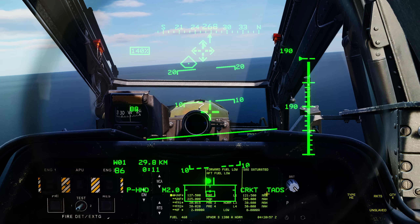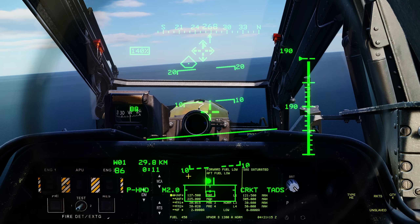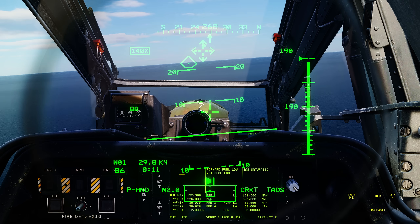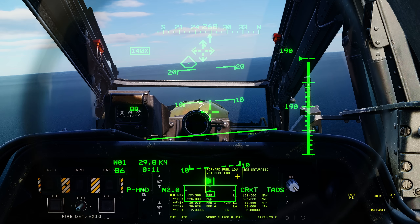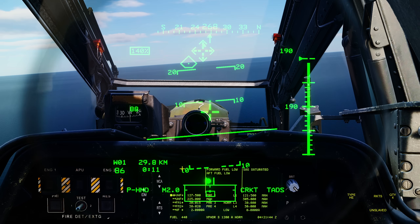Below the acquisition source is the weapon status box, which can display a wide variety of indications depending on the selected weapon — it will be self-explanatory when a weapon is chosen. Finally, at the top of the HAD is the weapon inhibit status: if there is any problem or issue that would degrade weapon use — such as azimuth out of limits or range out of limits — it will warn you there.